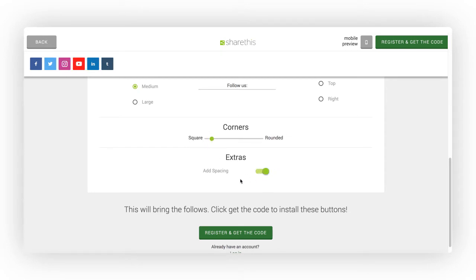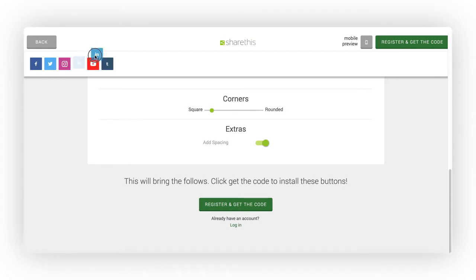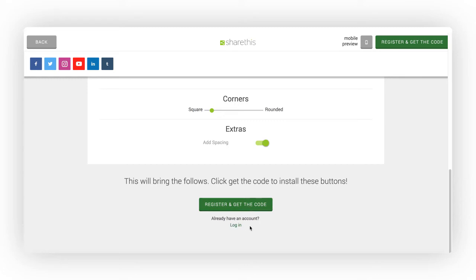You can also reorder the Follow Buttons by clicking and dragging them on this page. Once the Follow Buttons are configured to your liking, select Register and Get the Code, or if you already have an account, click Login.